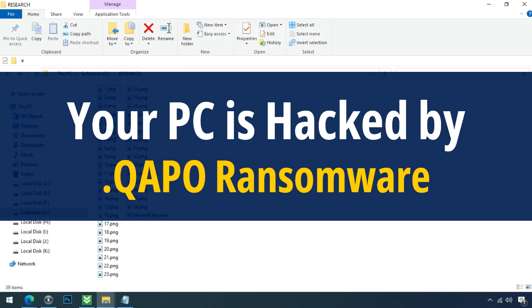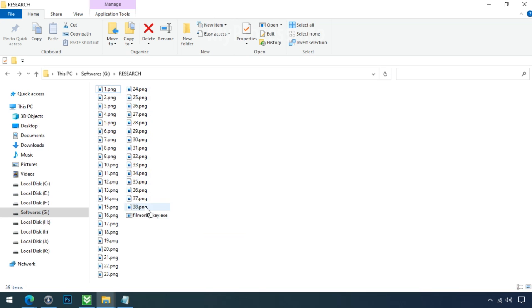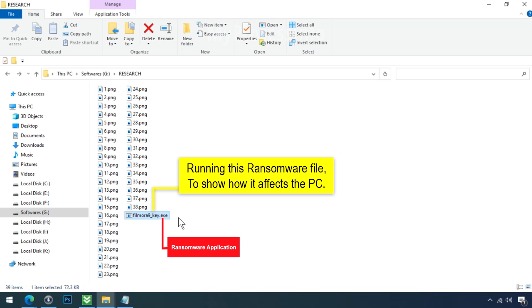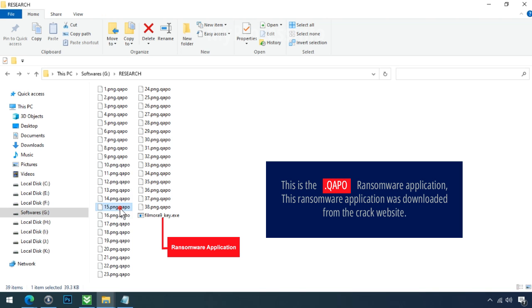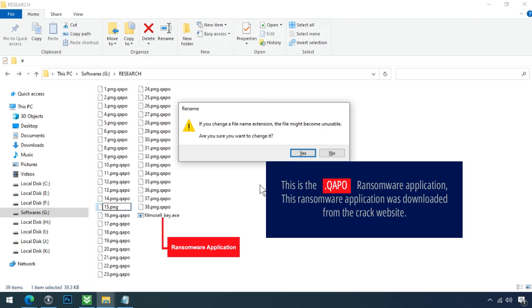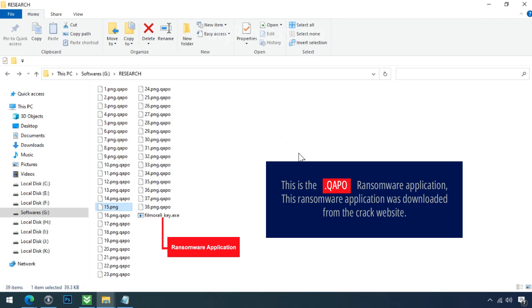Your PC is hacked by QAPO Ransomware. Although it is easy to remove ransomware, decrypting the encrypted files is an extremely difficult or almost impossible task. But that doesn't mean you can't recover your encrypted file at all. There is still good hope left to recover your data with the following steps.